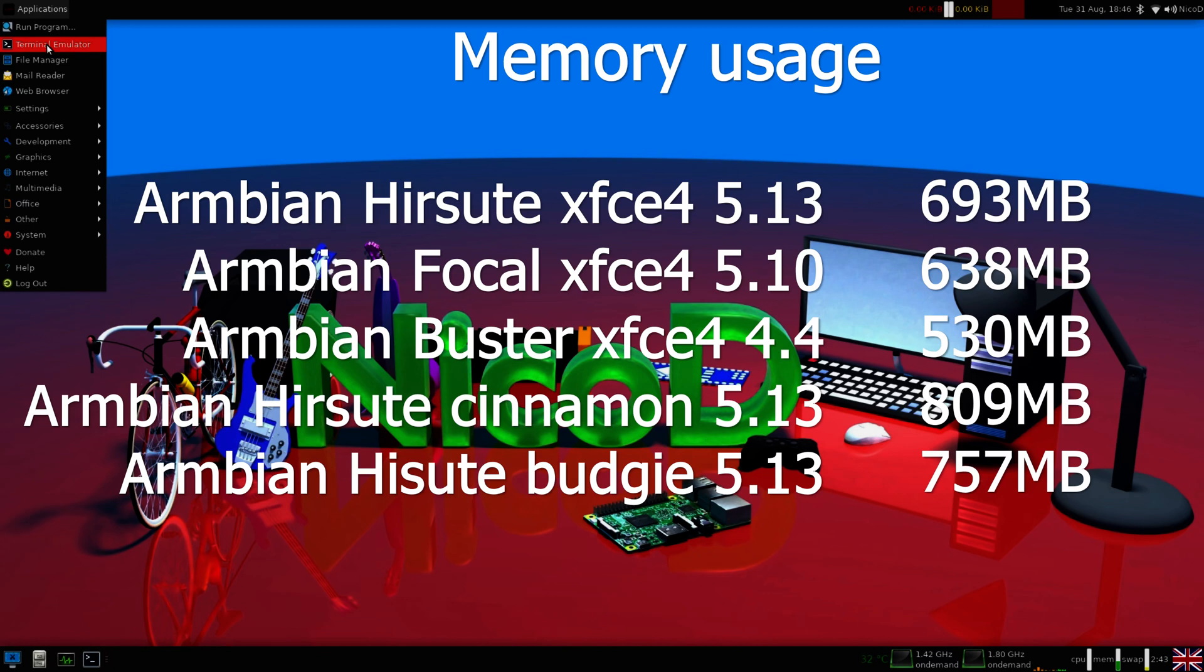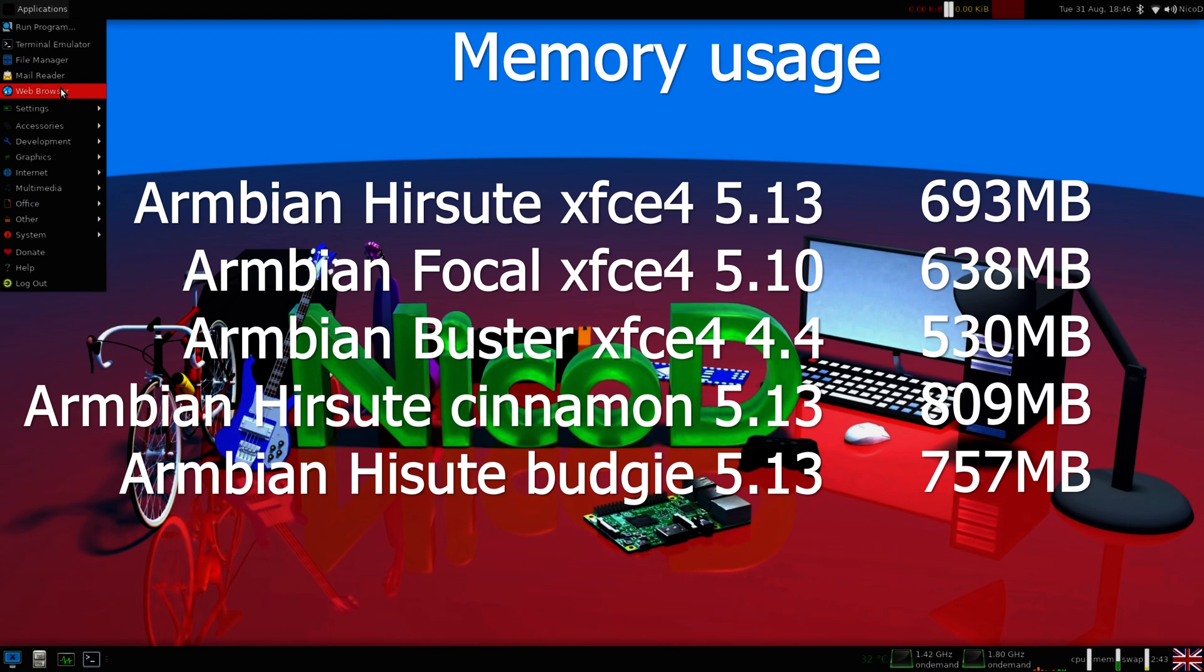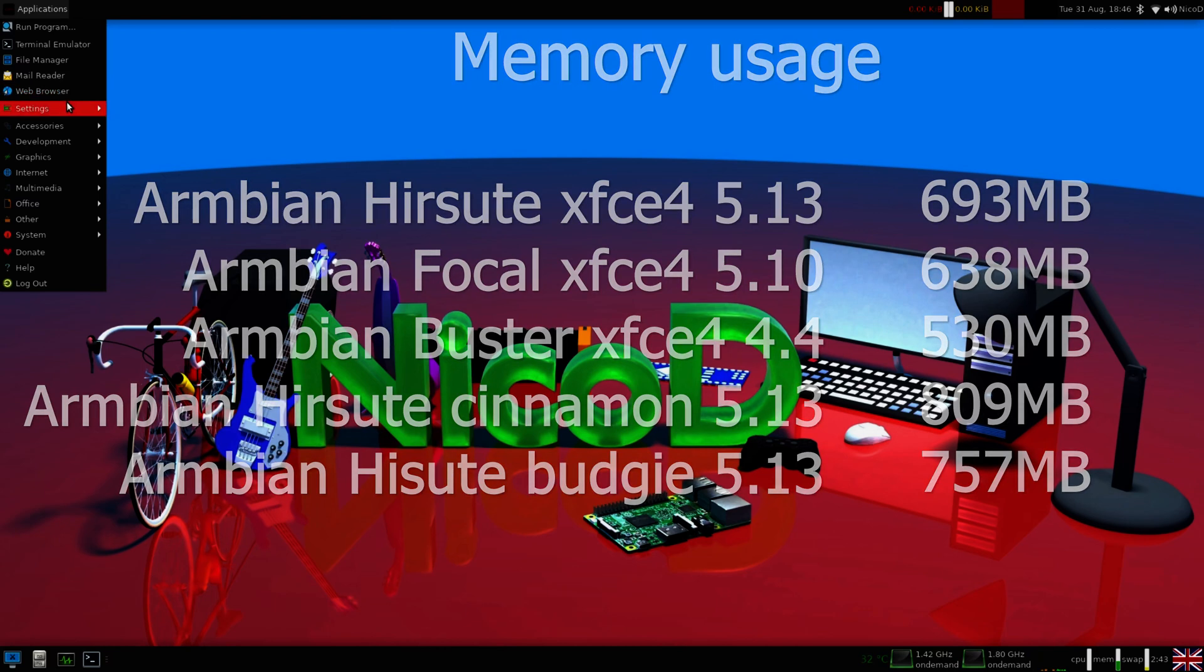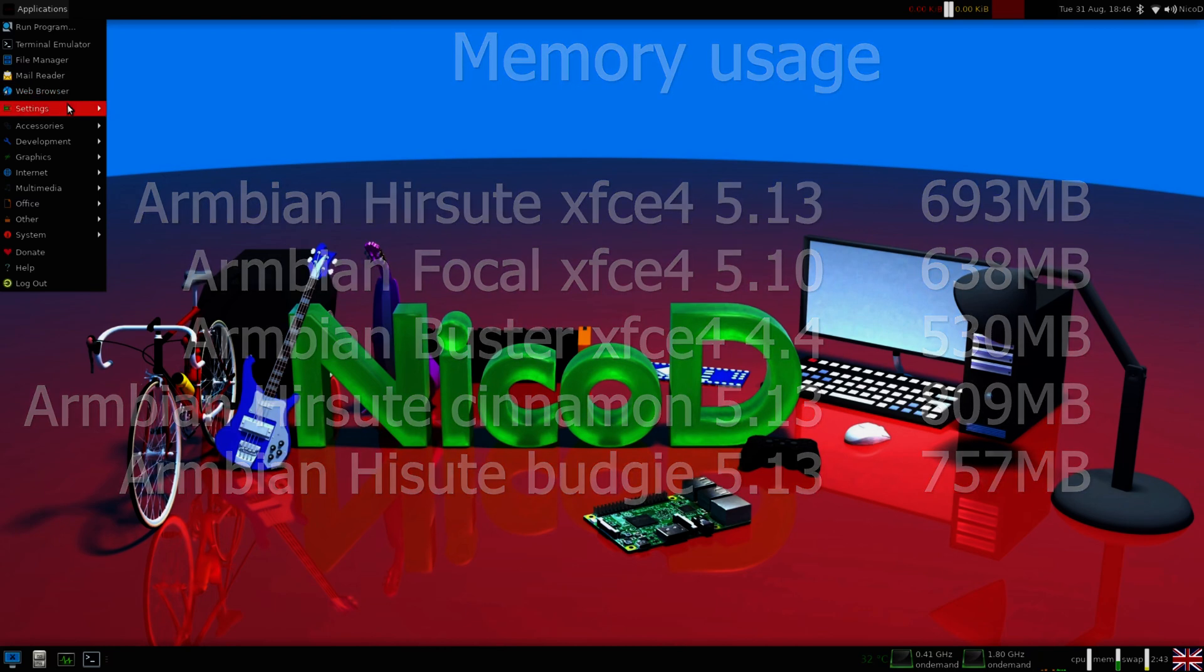Then Armbian Hirsute with the Cinnamon desktop uses 809 megabytes, so this is the most. And Armbian Hirsute with the Budgie desktop uses 757 megabytes. So XFCE4 uses the least memory of all three desktops.